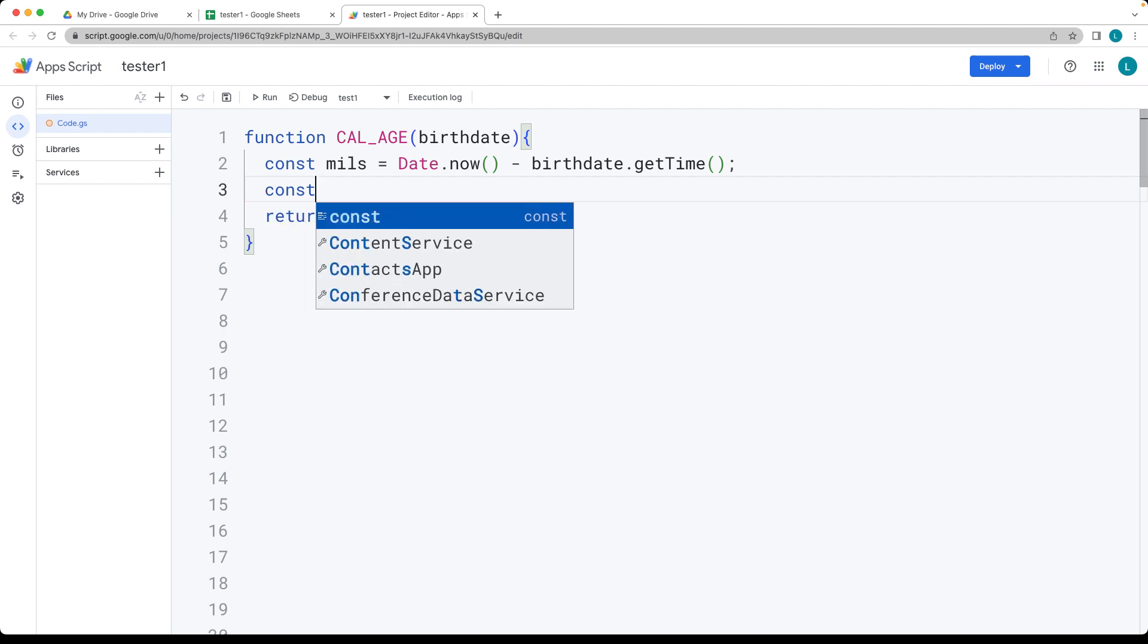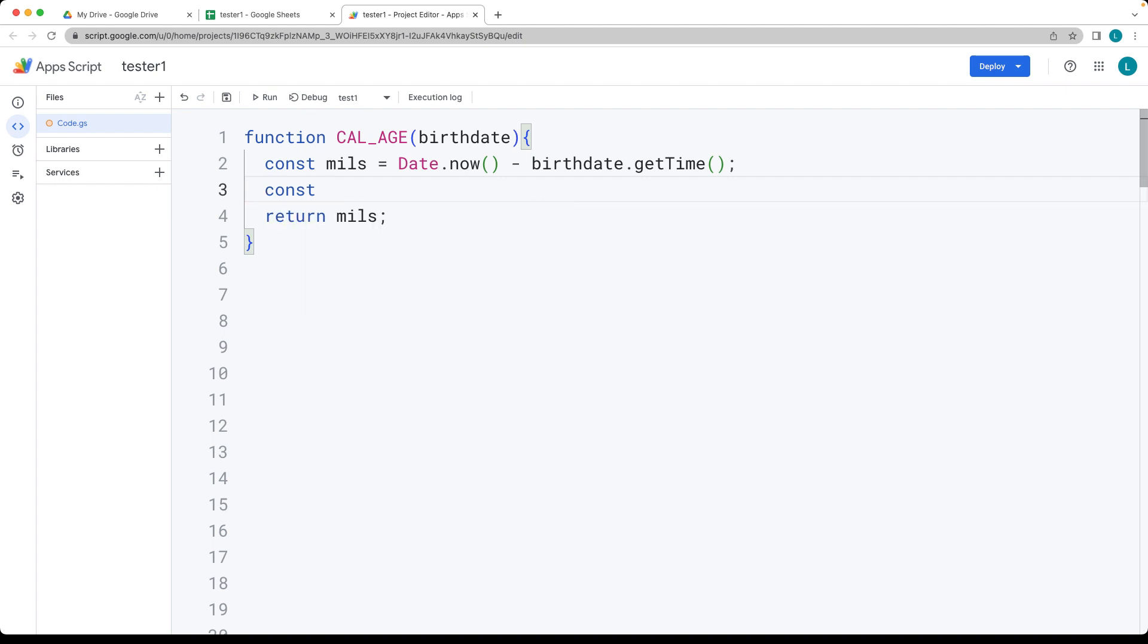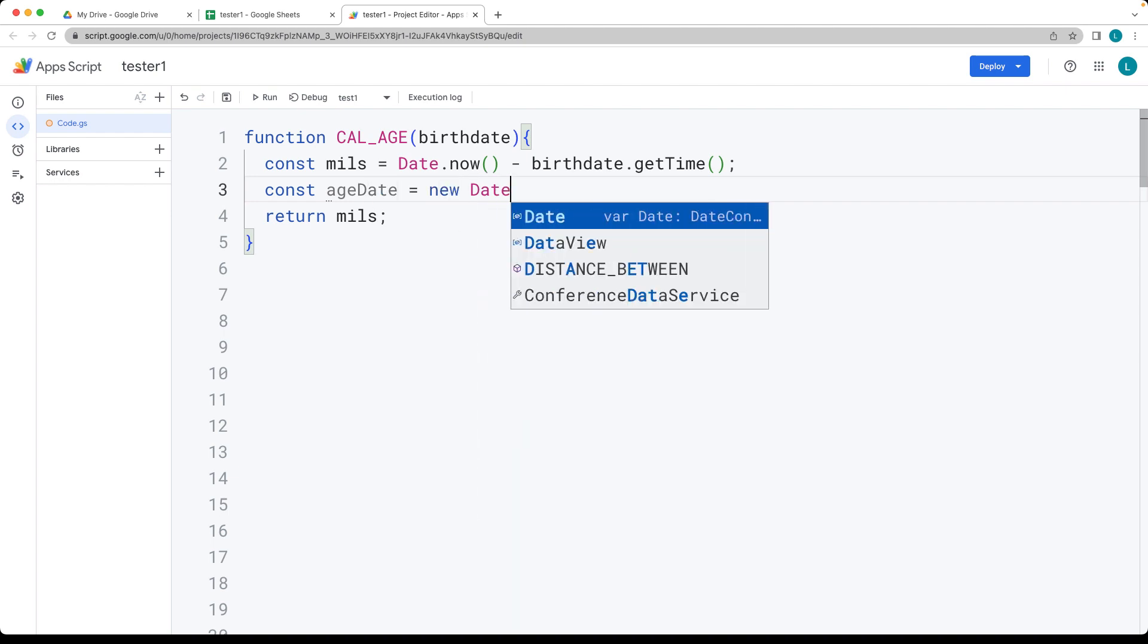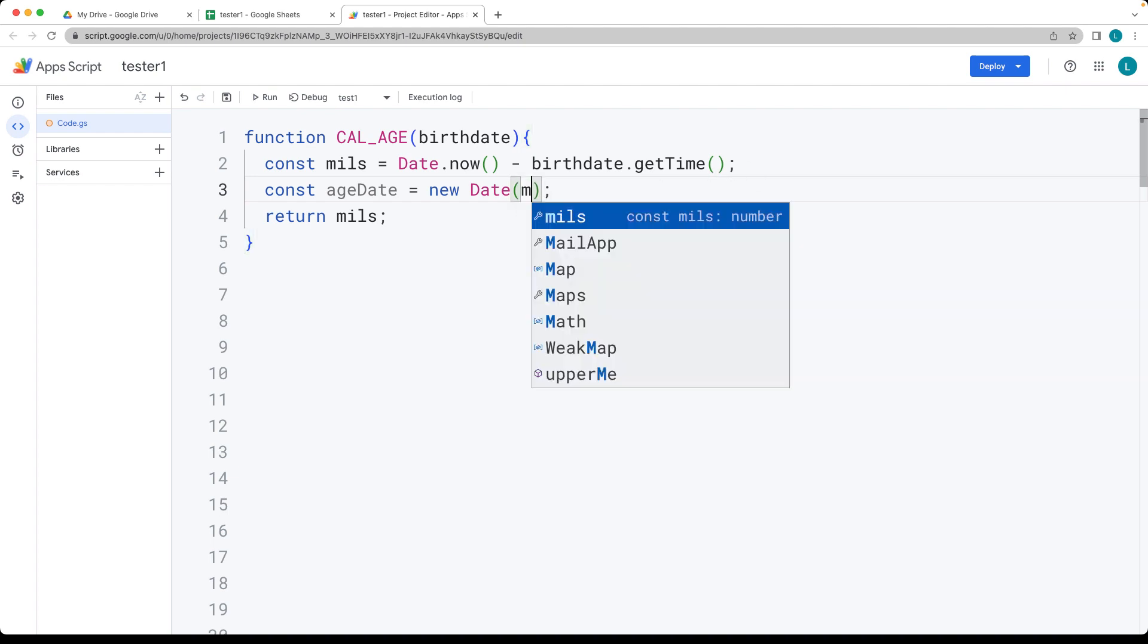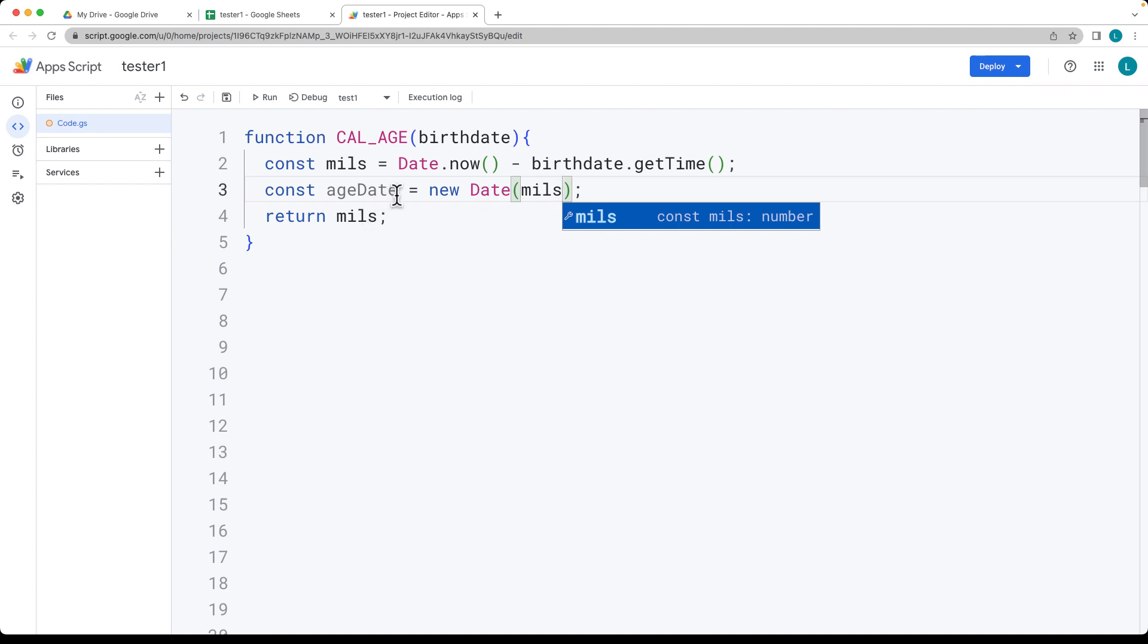Selecting up the age date, and we need the date object. Then pass in the value that we've got for the milliseconds, and let's return that value back.